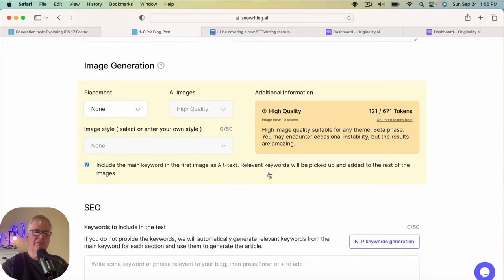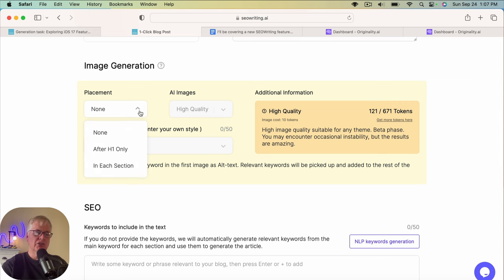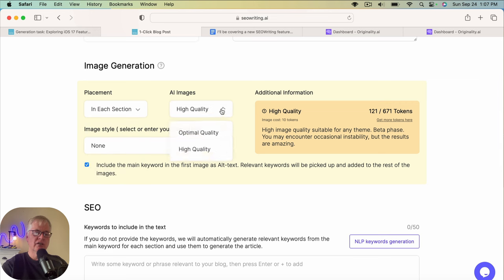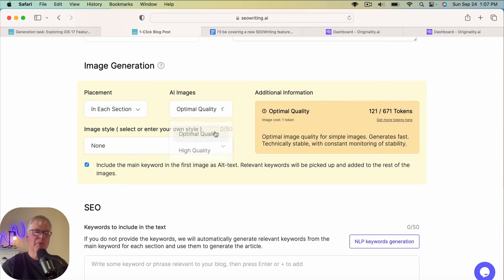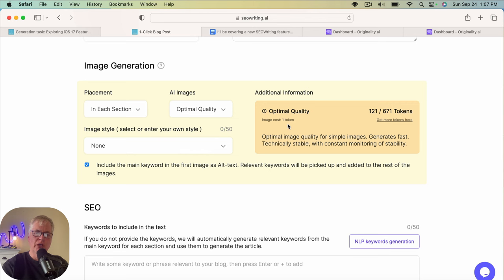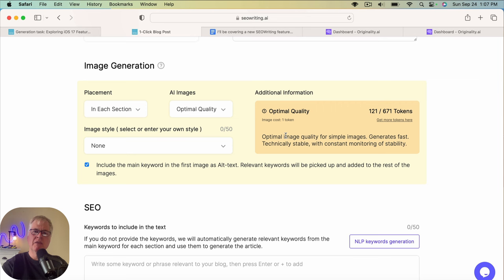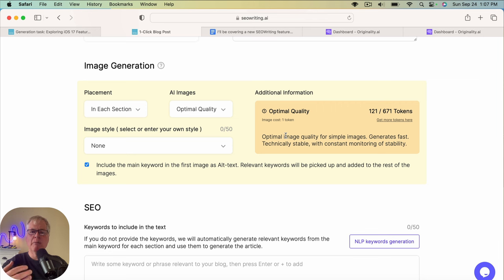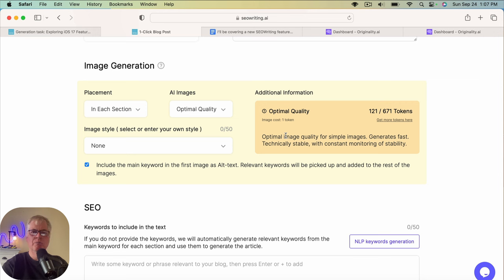Now, one feature that's been recently upgraded in SEO writing are the optimal quality images. So I'm going to put after each section an optimal quality image. Now an optimal quality image only uses one token. It's not as good as a high quality image, but in this case, we're not probably going to see a lot of images with people in them where faces are shown. And that's why I would use the high quality is anytime I'm going to show any images with people's faces, I think it's important to use the better quality. But in this case, I want to just have something in each section, but I only want to use one token.